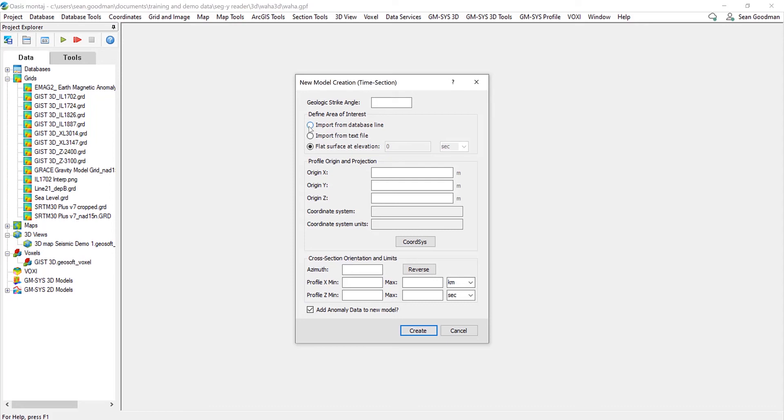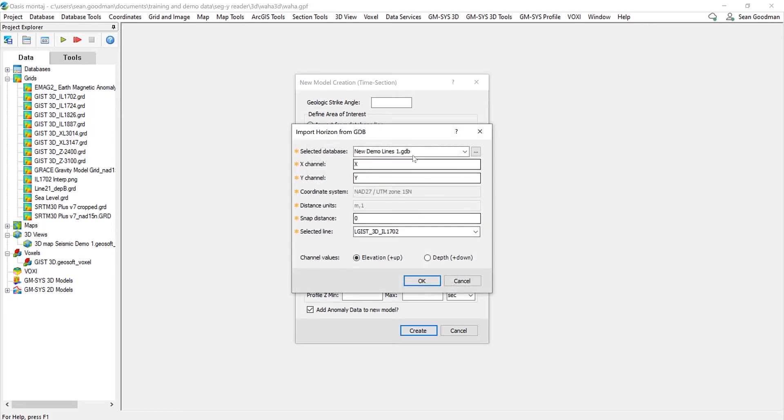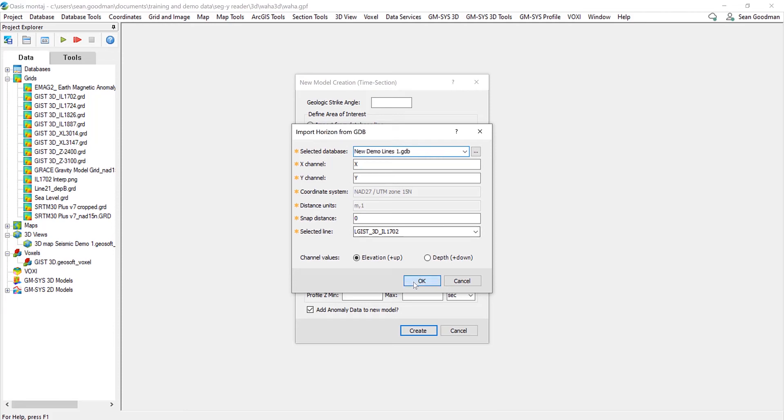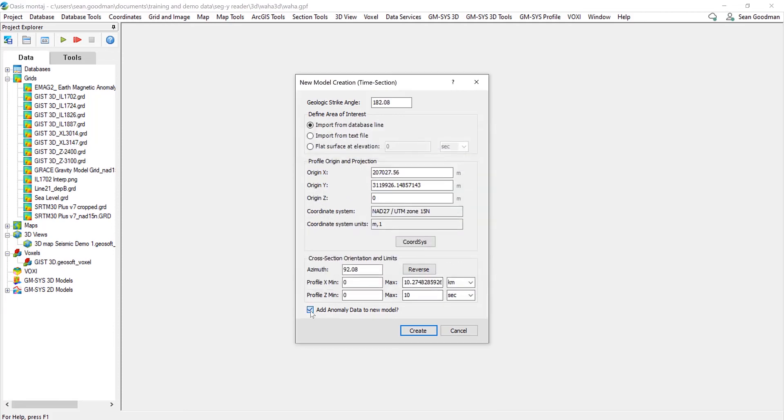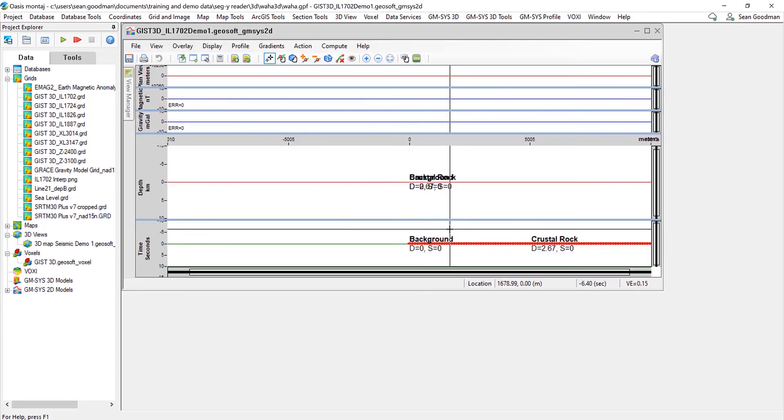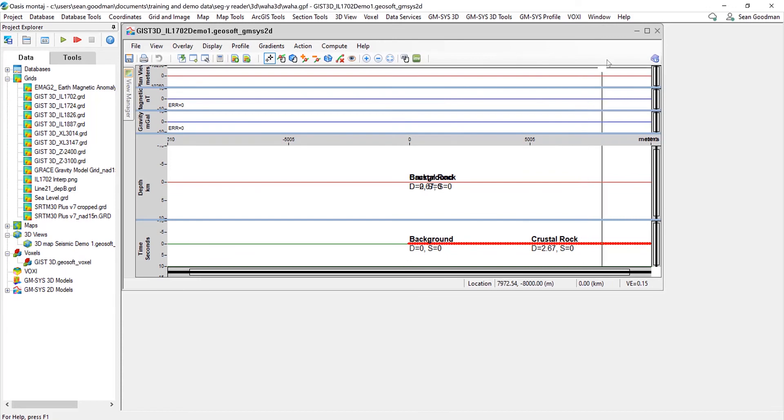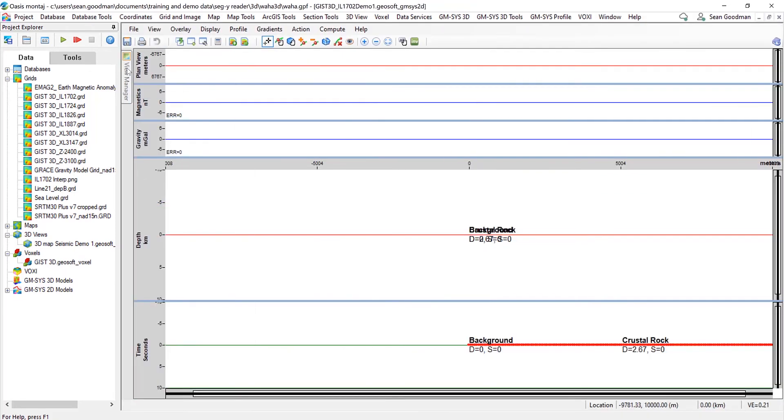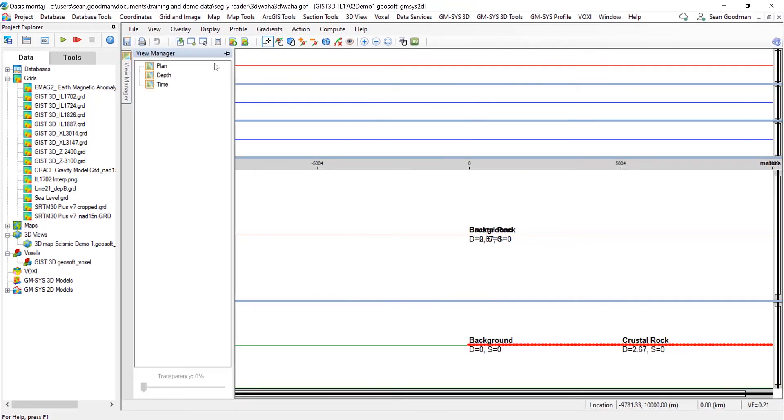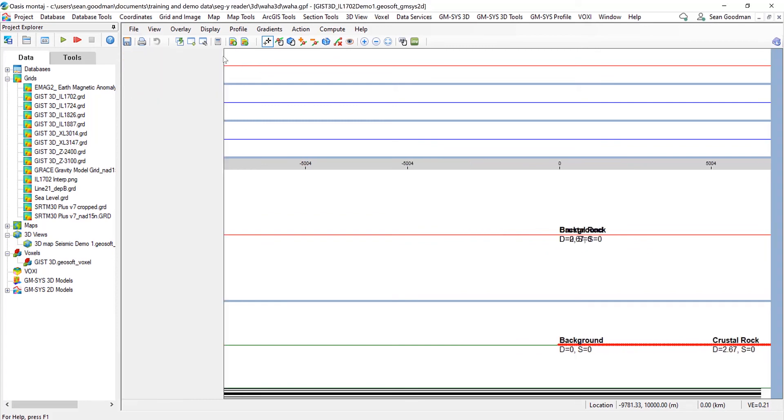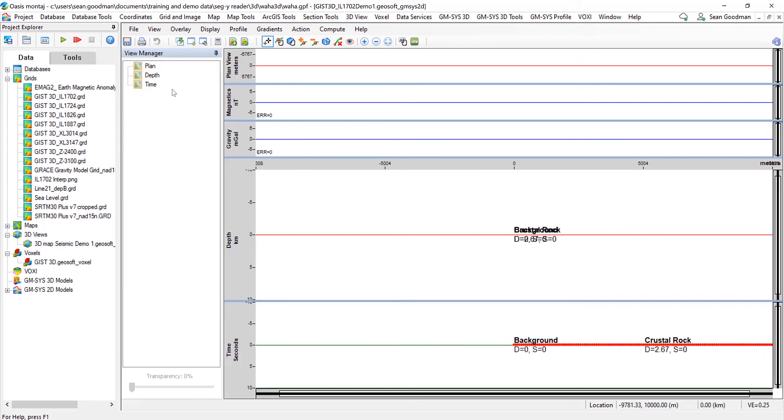So we're going to import from the database line, and we've navigated to the demo lines one database, and we're going to make a model for inline 1702. So as you'll now see, it looks slightly different in GMSIS. This is a result of the 9.8 update, so we now have a view manager on the left hand side.